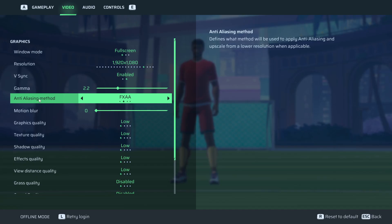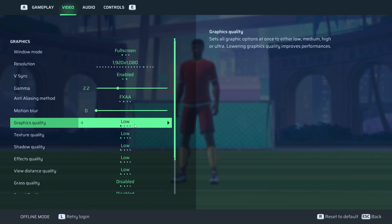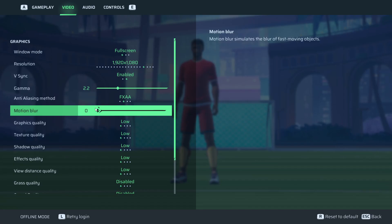Then regarding anti-aliasing, make sure to put it on FXAA. And I would strongly advise to put your motion blur to zero.